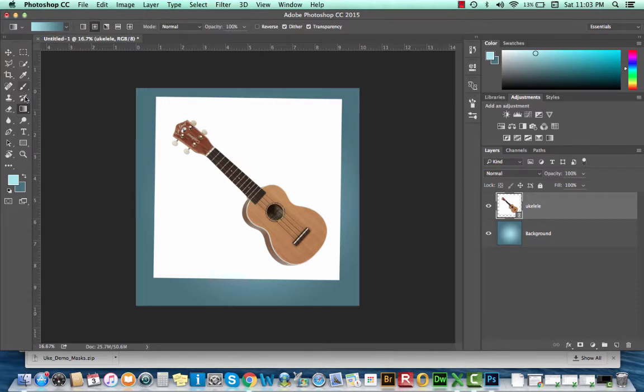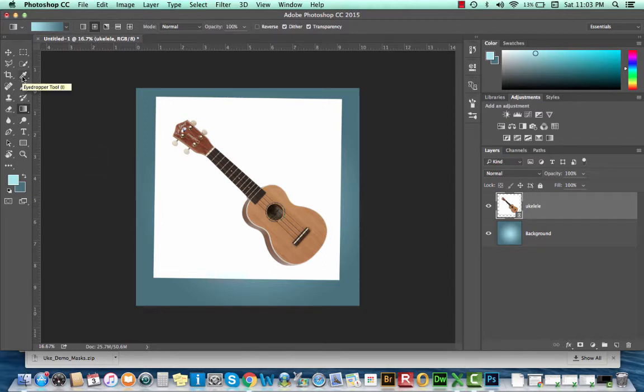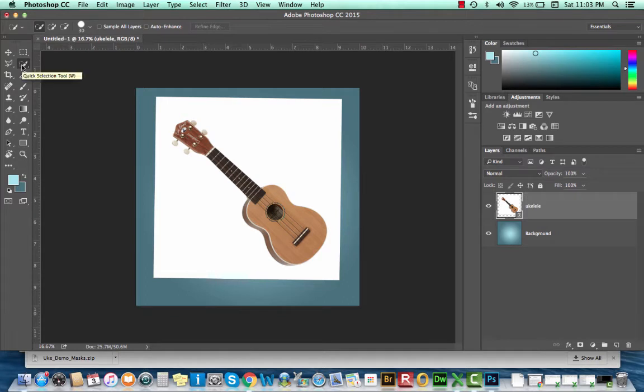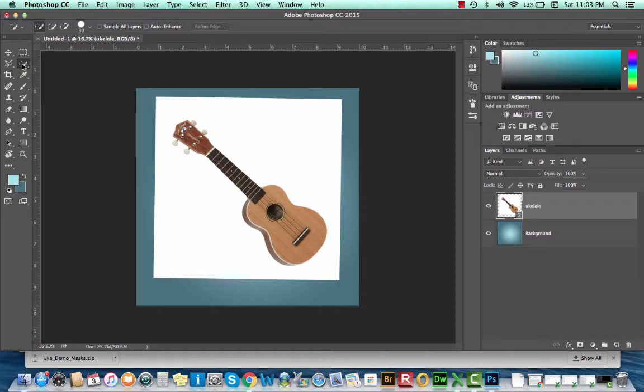Now that we have this ukulele in place, what I want to do is remove the white around the instrument. To do that, I'm going to use my quick selection tool. W is your shortcut key for the quick selection tool, and in the double column toolbar, you can find it in the second column, second row. It looks like a paintbrush with a dotted ellipse behind it.